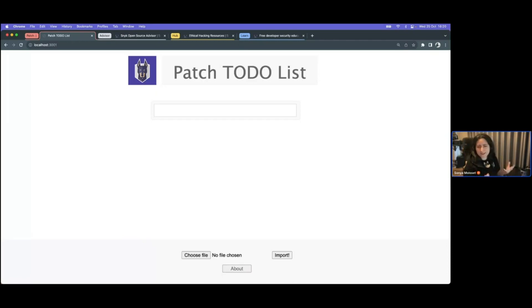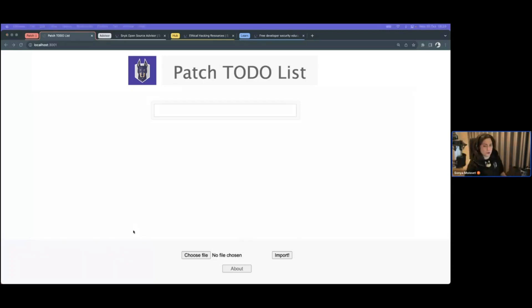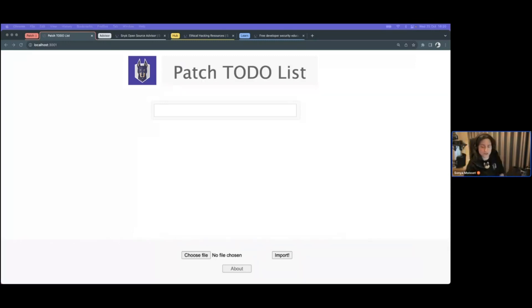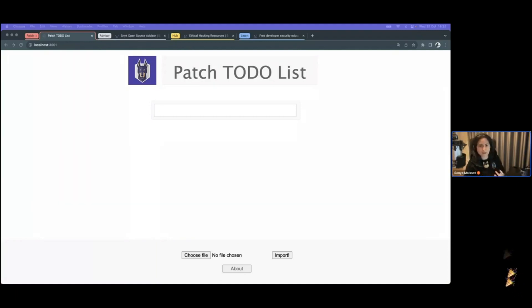So what I could do potentially is actually URL encode the dot dot slash. So URL encoding is basically I'm going to replace the dot with percent 2E and the slash with a percent 2F.